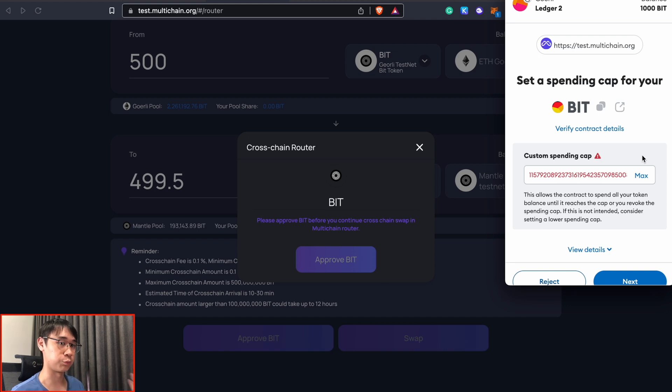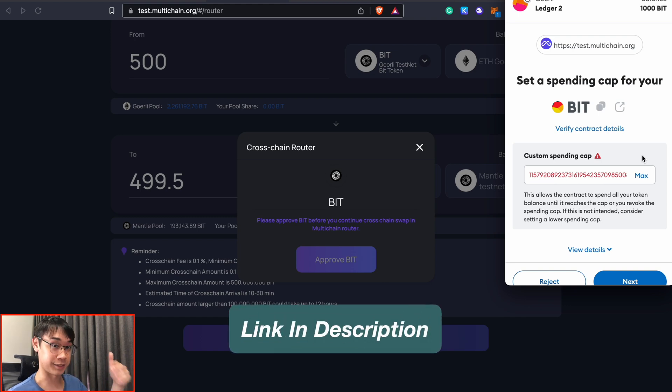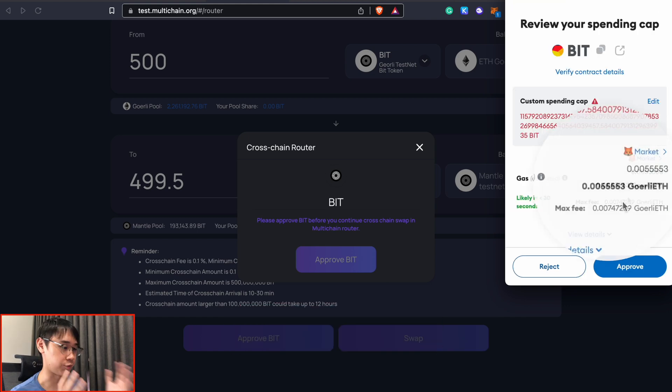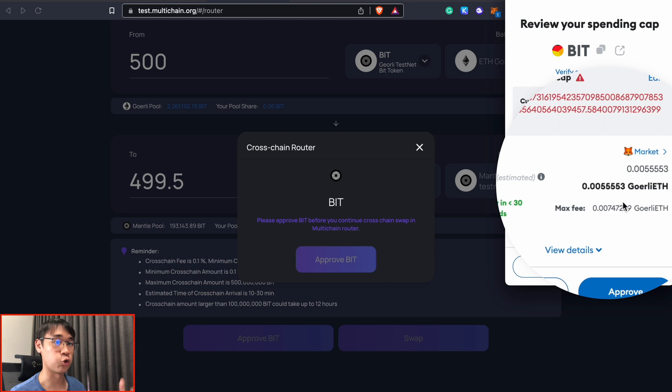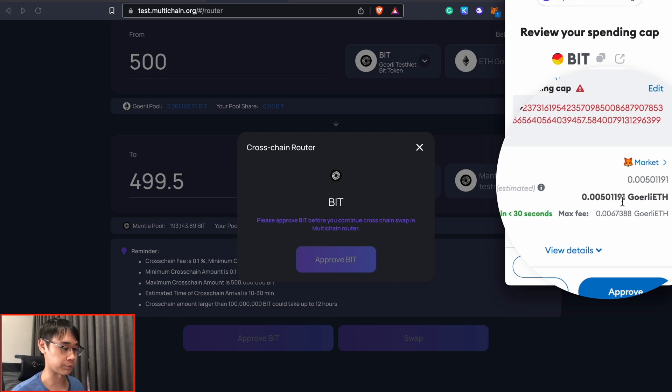If you want to learn more about token approvals, I also have a video on that in the description below. This transaction will cost some Goerli ethereum so you need to have enough funds in your wallet as well.